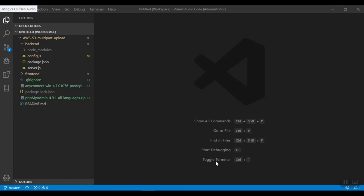Multi-Part Upload is a three-step process. First is initiate or start an upload. Second is upload the object parts. And the third is complete the upload.